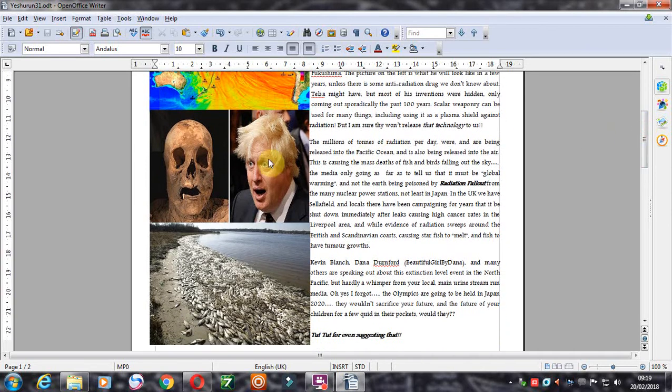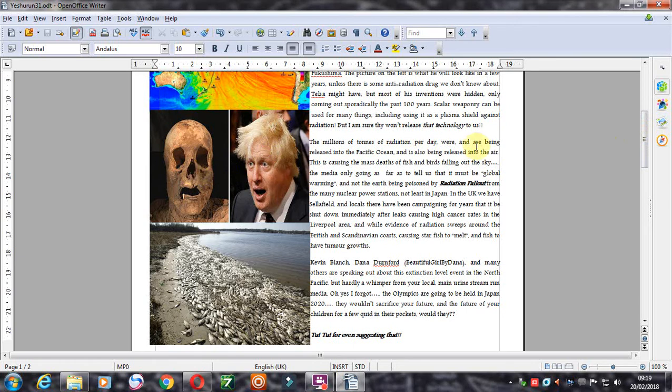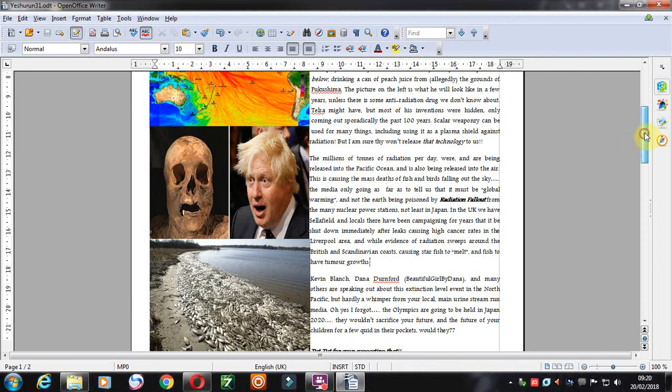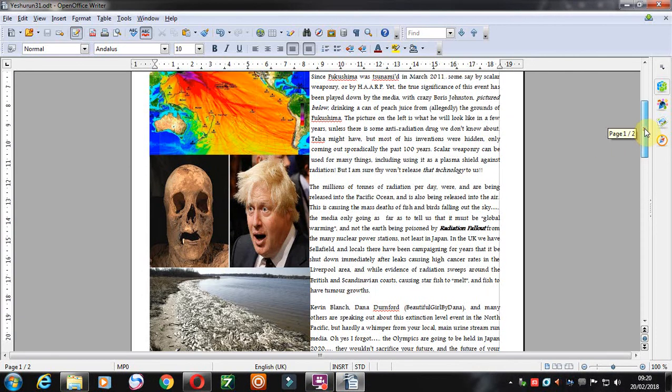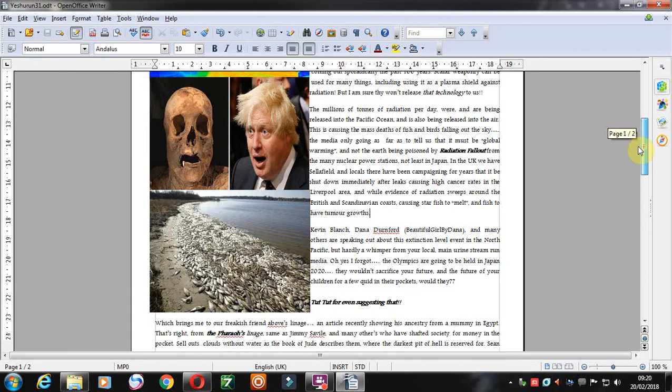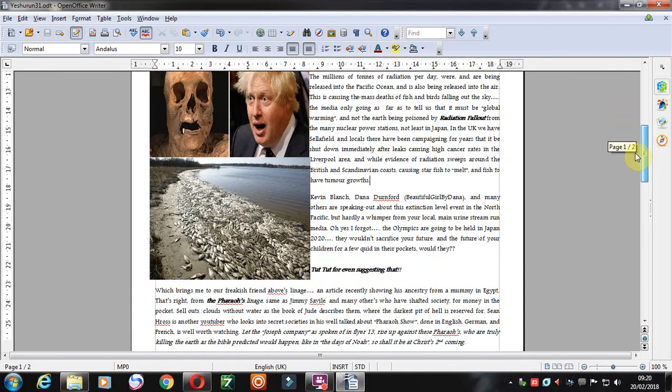This guy had some peach juice, and this is how he's going to look in a few years, unless it wasn't from Fukushima, or he took some sort of medication that would help his nuclear fallout sickness.